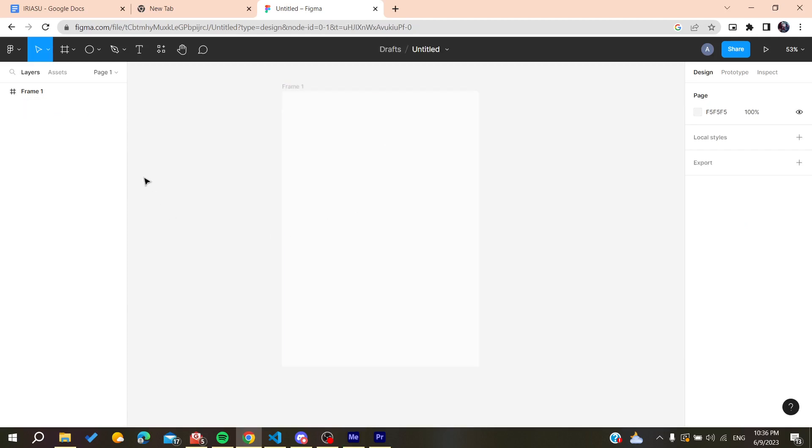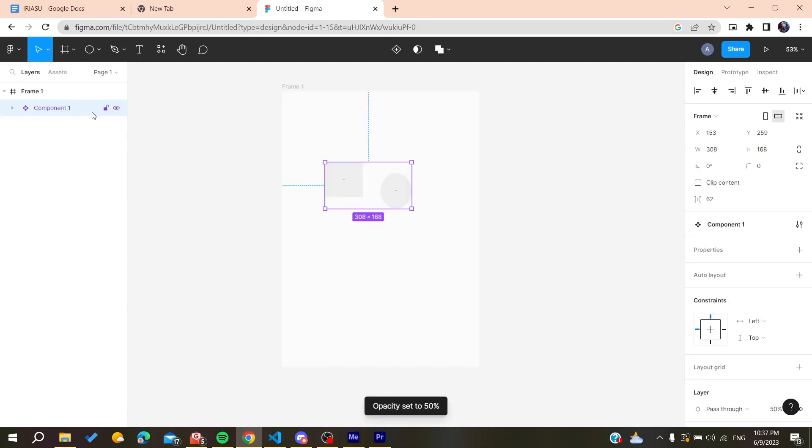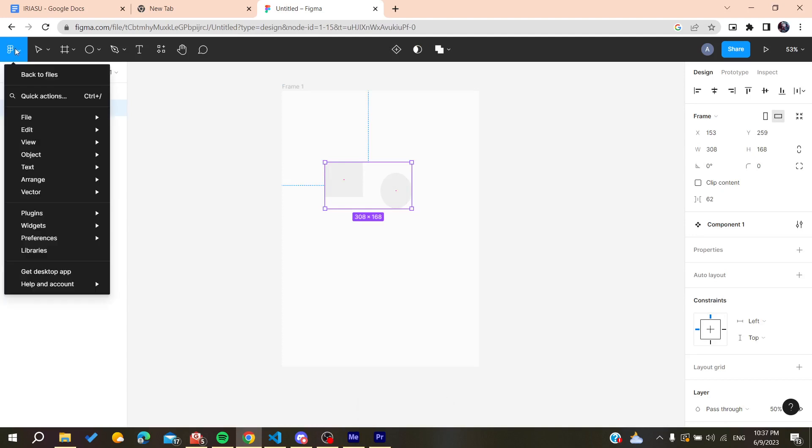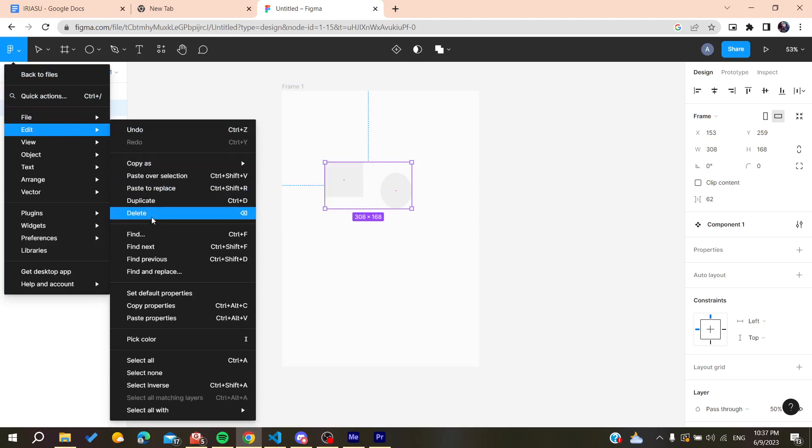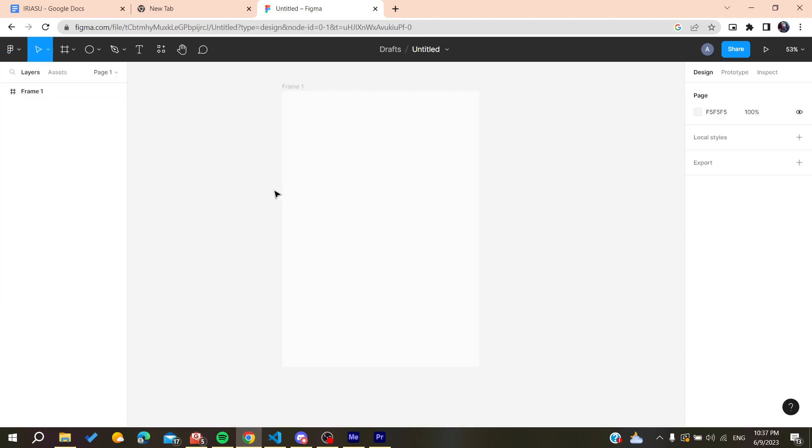Or you can click on your components and then go to the main menu, go to edit, and click on delete. By clicking on that, your component will be deleted and removed.